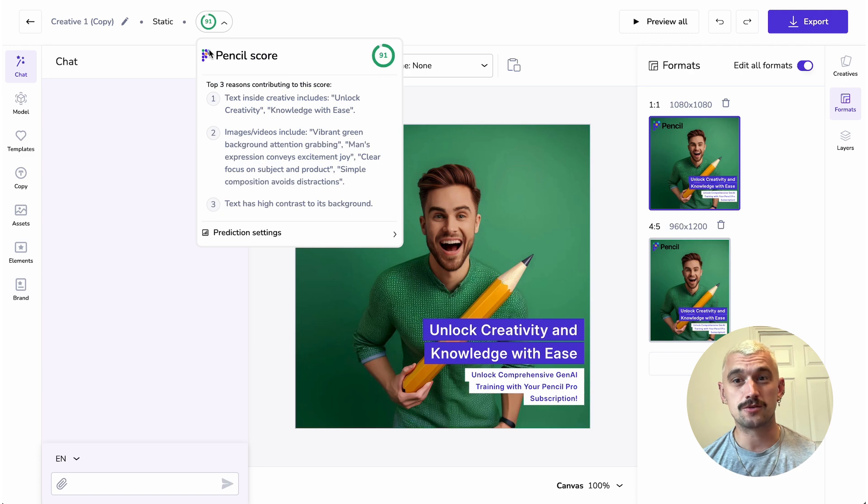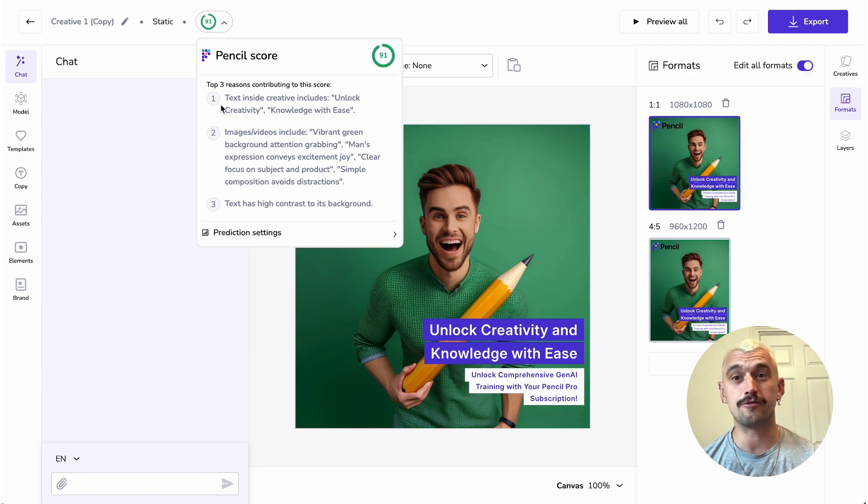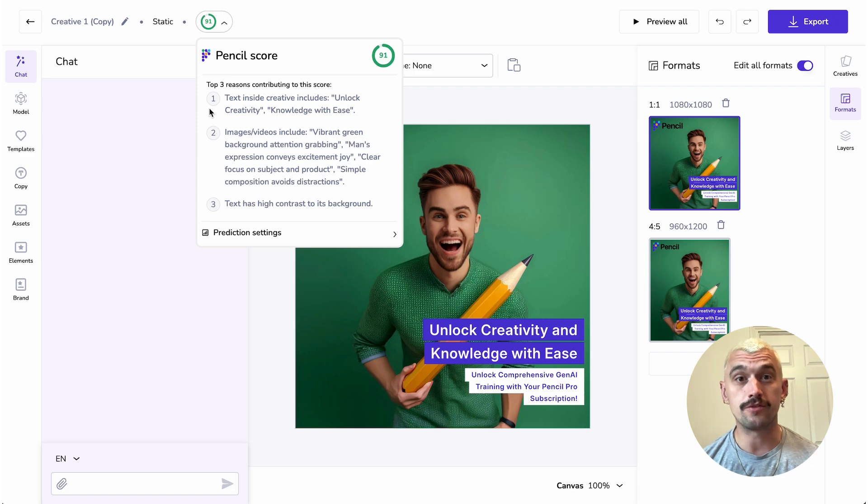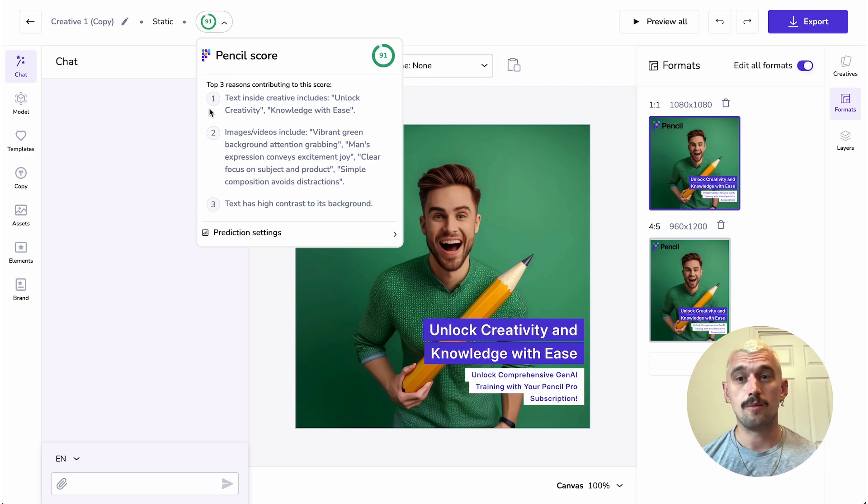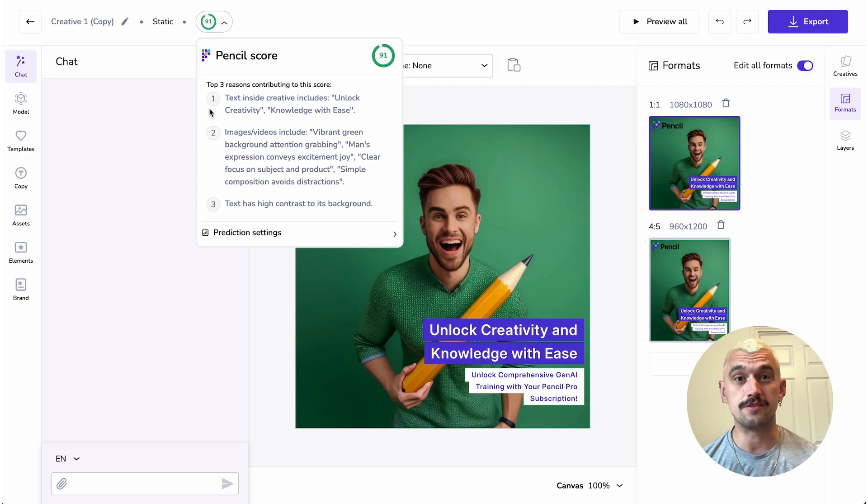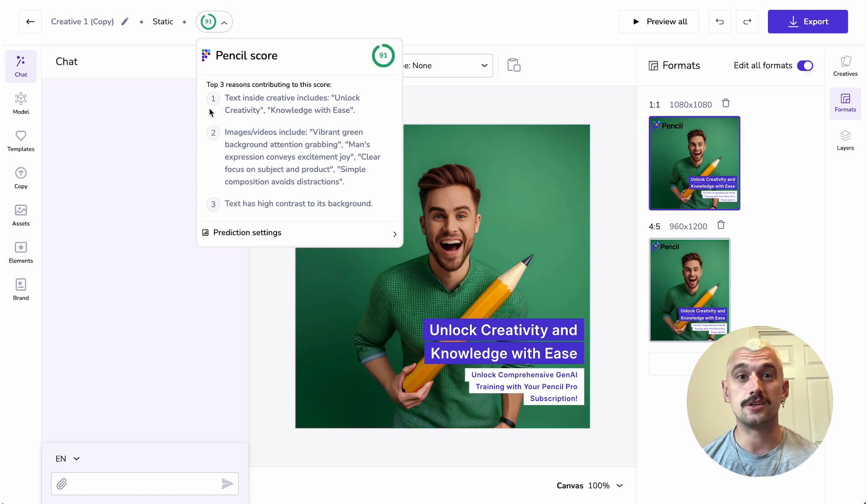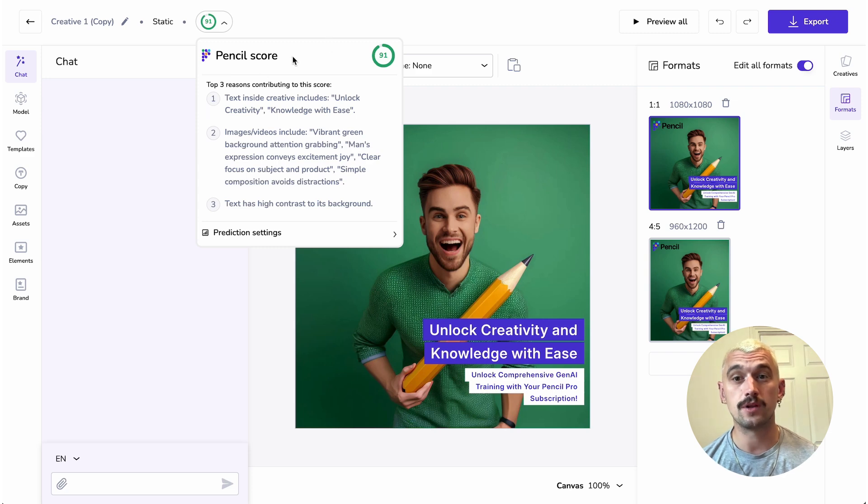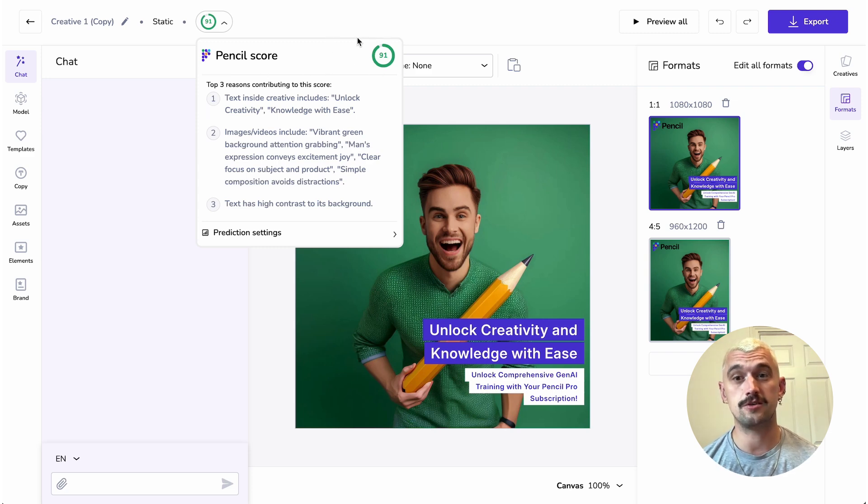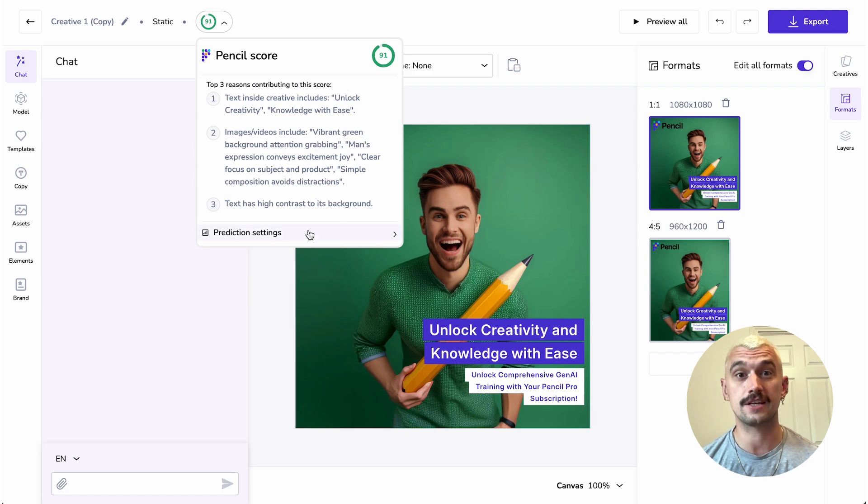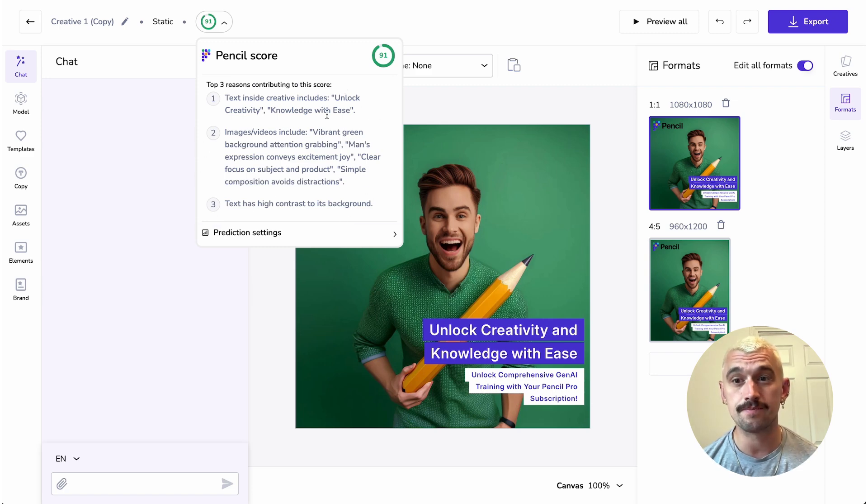Alongside this score that's generated from Pencil's data set of over a billion in ad spend, we have explainability. It's worth noting that this is built from a different model where it's looking at the fragments of your ad and how they interact with each other. The reason for that is just to improve the speed of the feedback that you get. So you get your score instantly and you get justification for that score right alongside it.